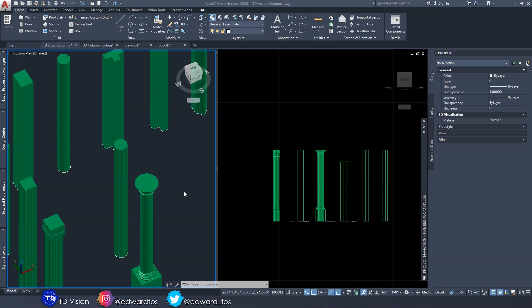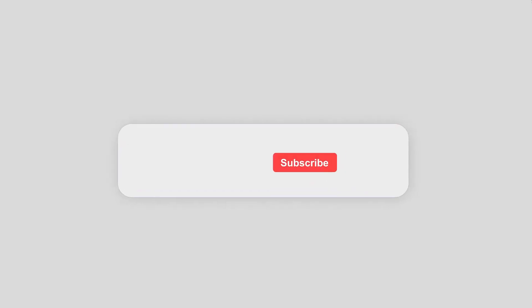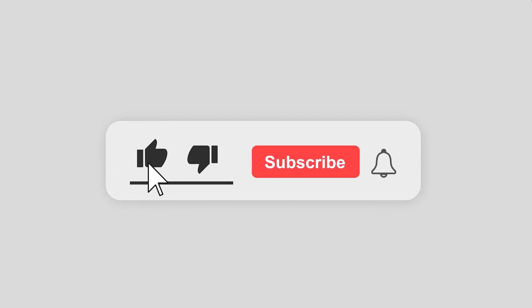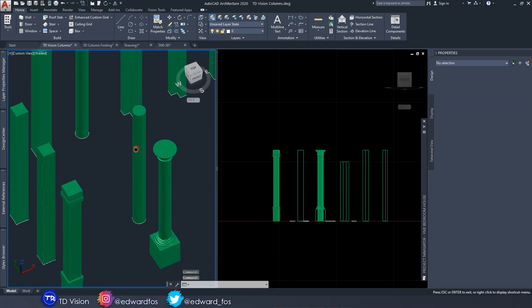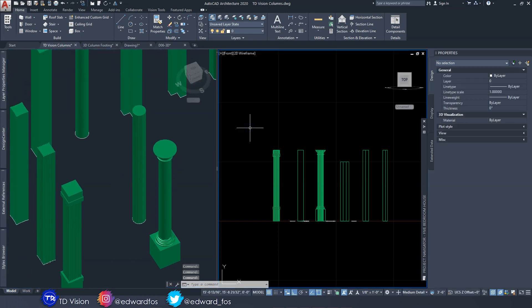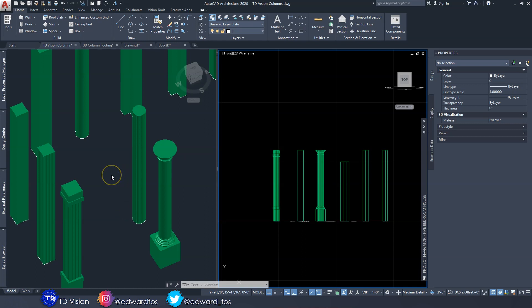Here we are back in AutoCAD Architecture. In the previous video I showed you how to go about creating 3D custom columns, as you can see here on my screen. In today's video I'm going to be showing you how to go about creating column footing — in particular, pad footing. It's a pretty simple process once you know how to use the tools.